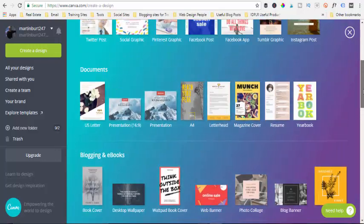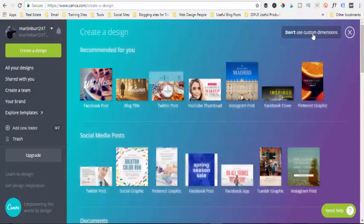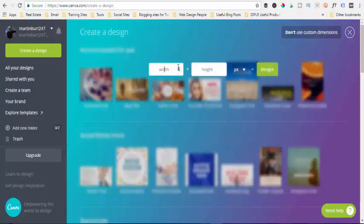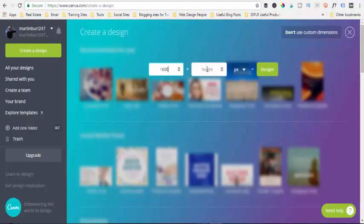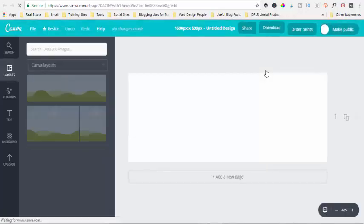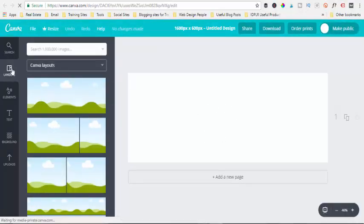But on this one, we are actually going to use custom dimensions, which is at the top right-hand corner here. So we click on custom dimensions. Now I've already been to the back of our settings, and it says we want 1200 wide as a minimum, so we've actually set ours at 1600 wide and we've done a height of 600 pixels. Then you just click 'Design' and this will load up your template.